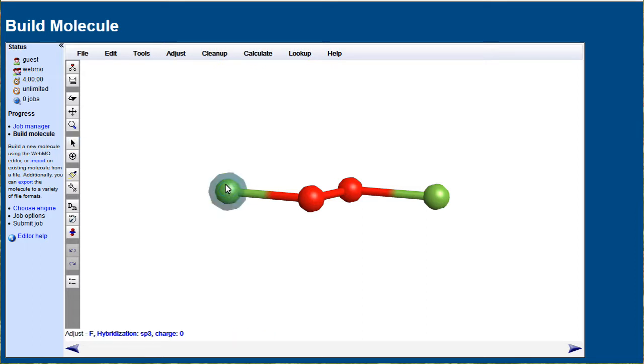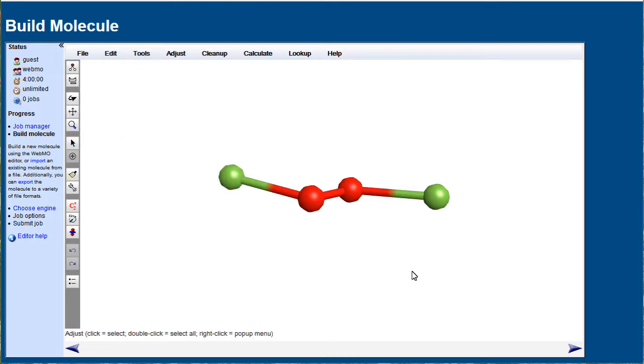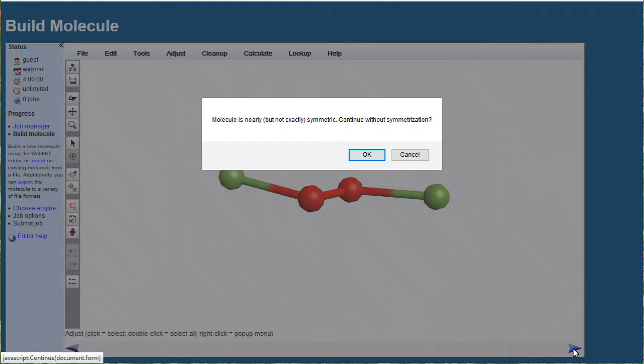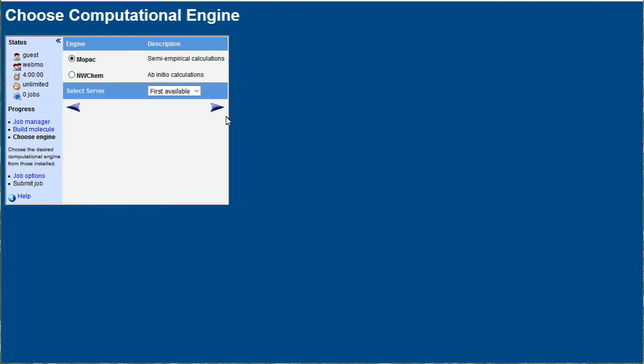So we need to fix that. This is not a stable shape, it's a transition state. The way to do this is to nudge it off the top of that curve by changing some geometric parameter, making it less symmetric, for instance translating a fluorine. Now we'll restart the optimization, do a new one.